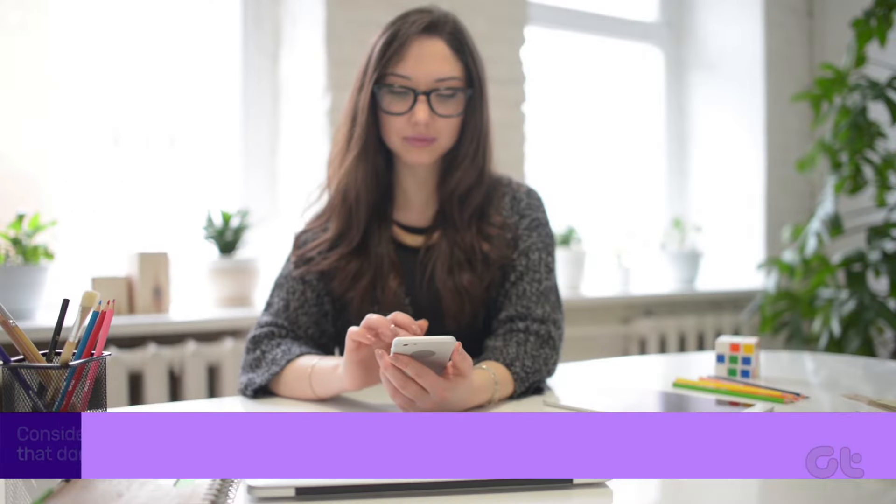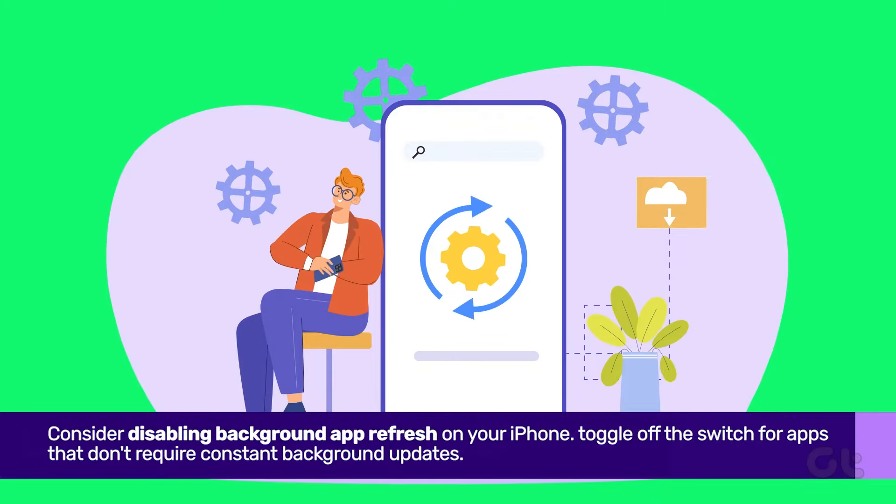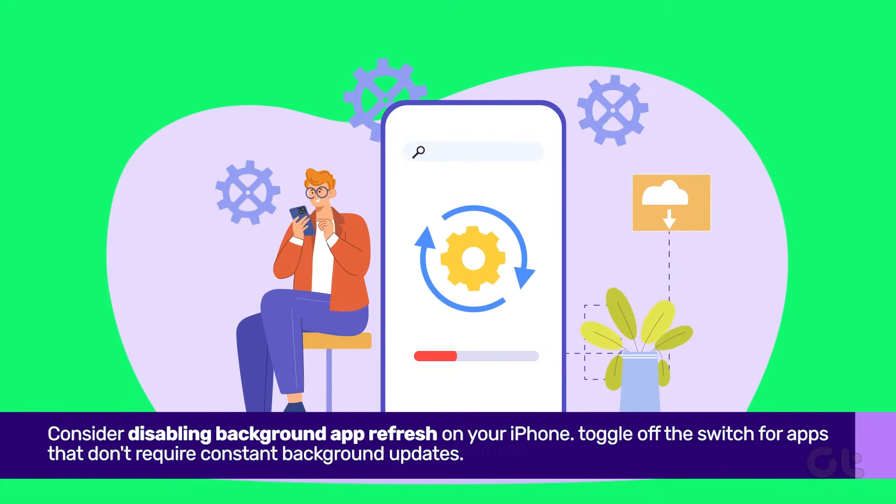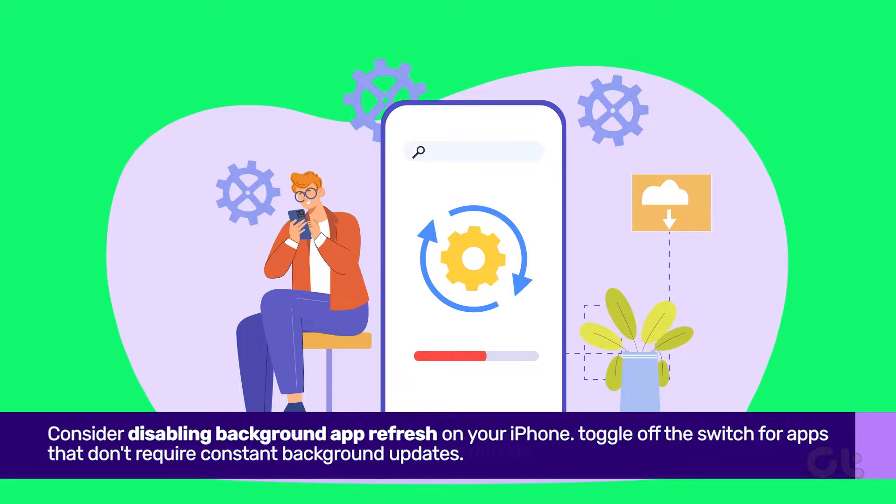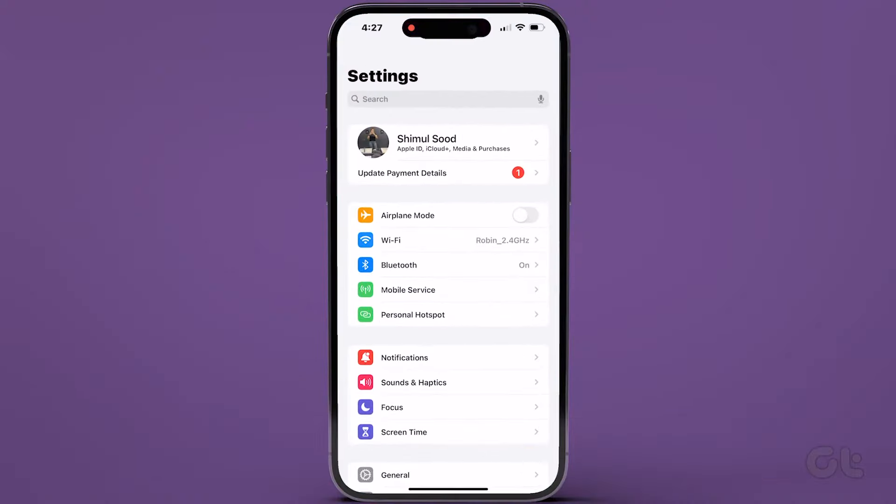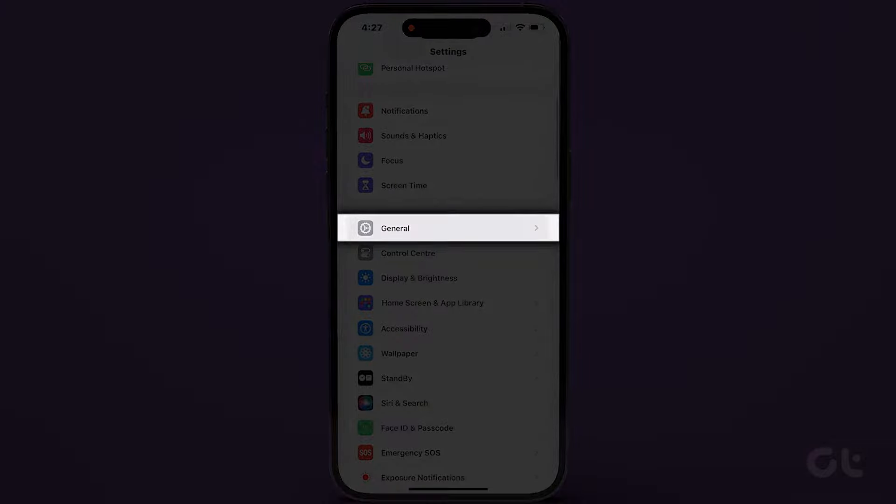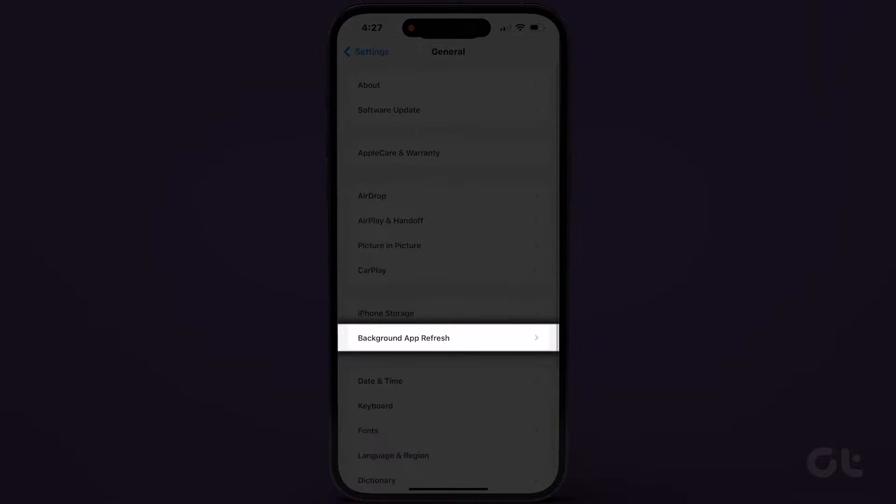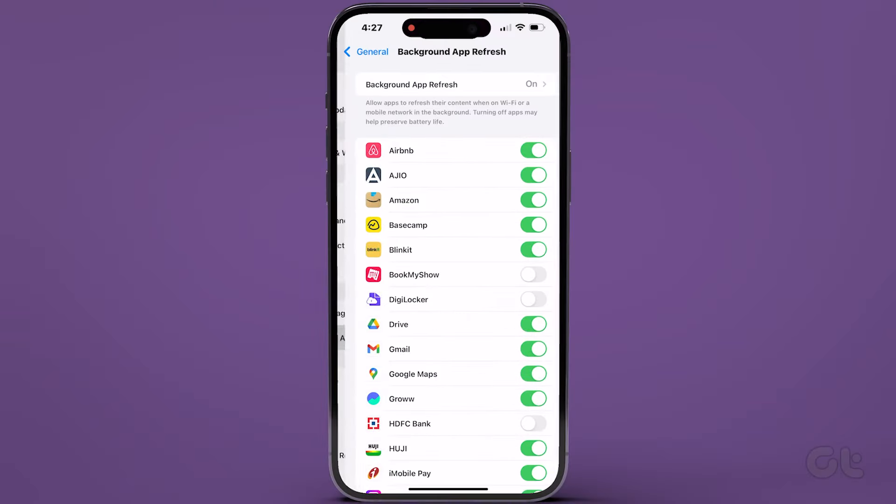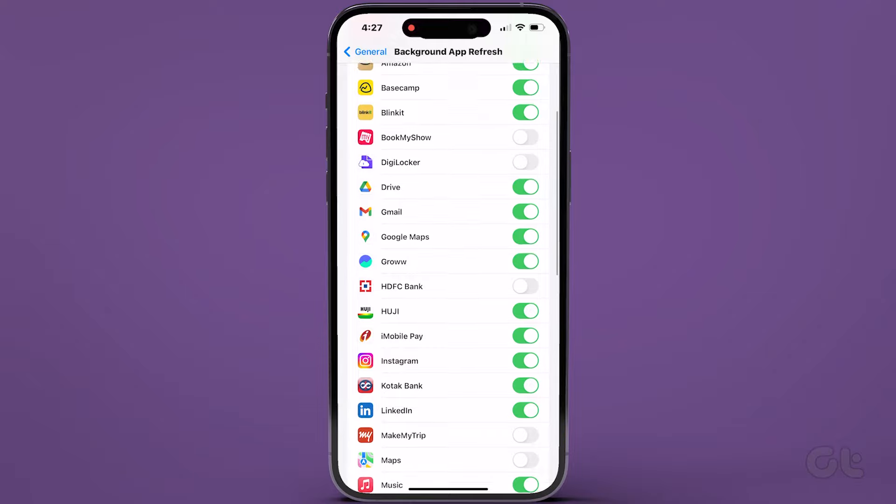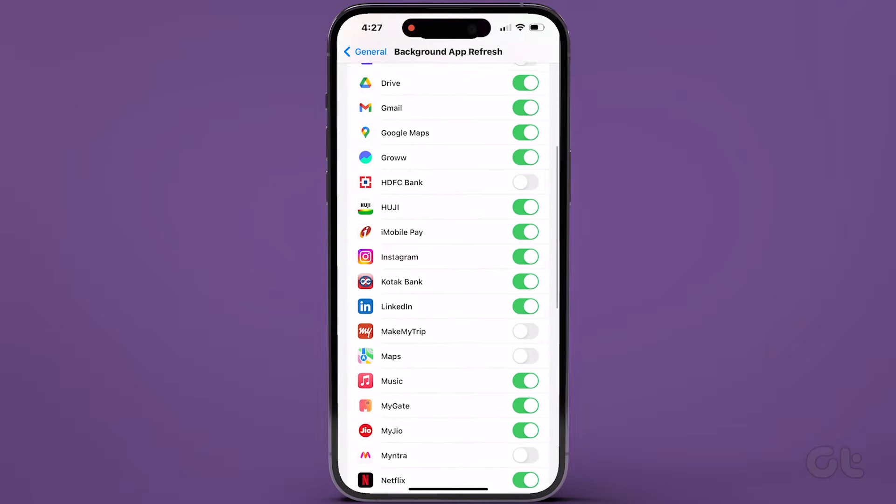Additionally, consider disabling Background App Refresh on your iPhone. Head to Settings, then General, and tap on Background App Refresh. From there, toggle off the switch for apps that don't require constant background updates.